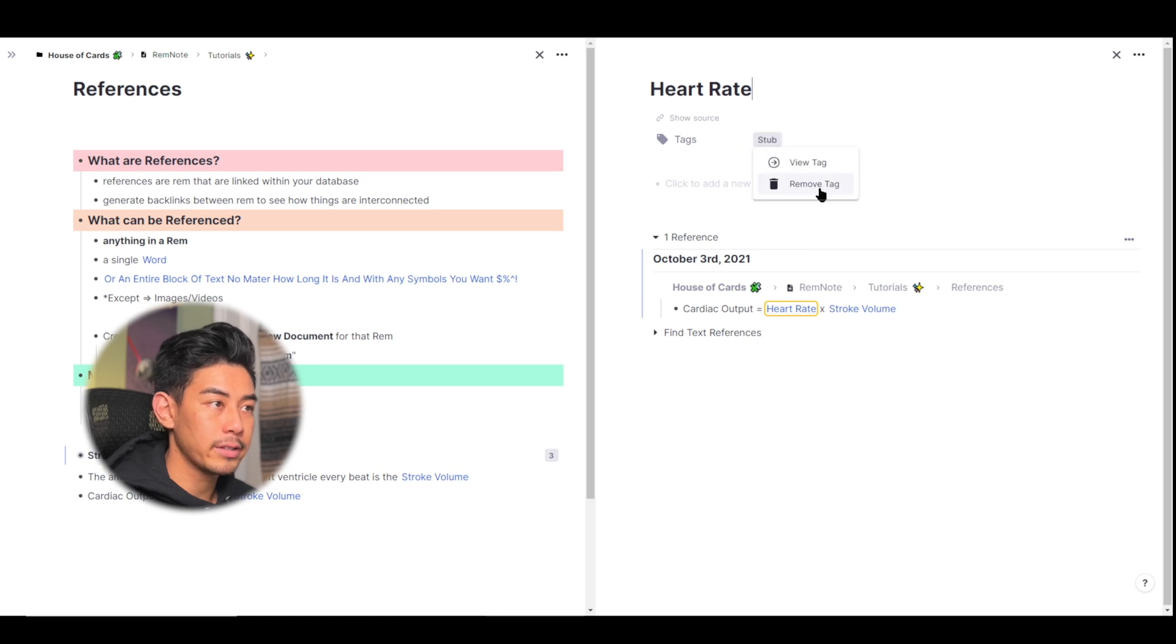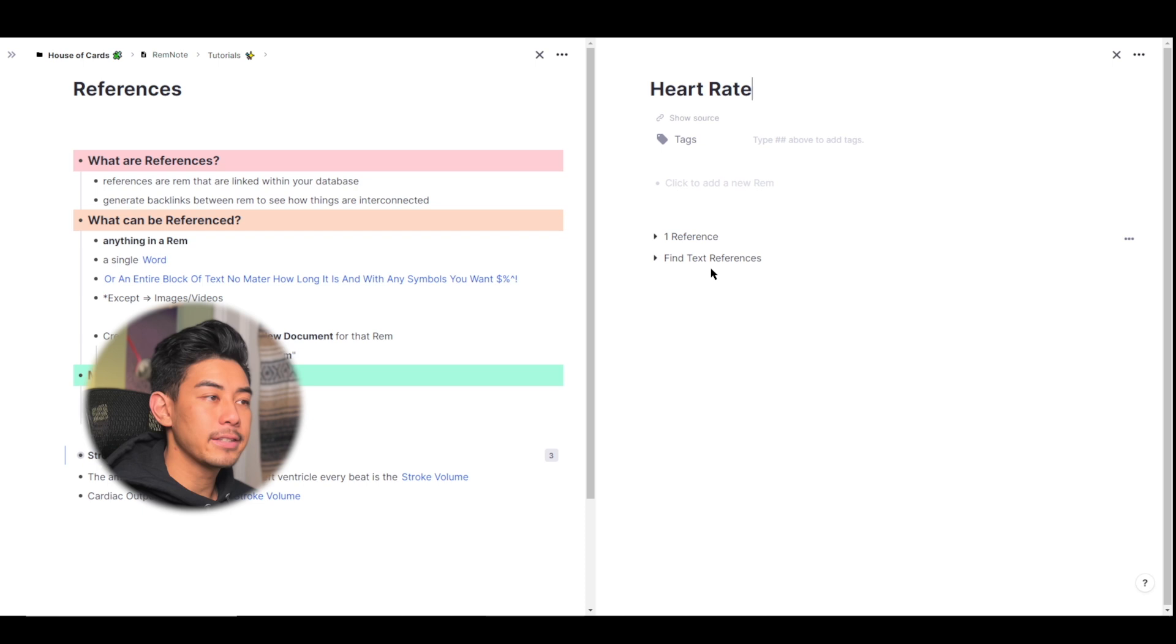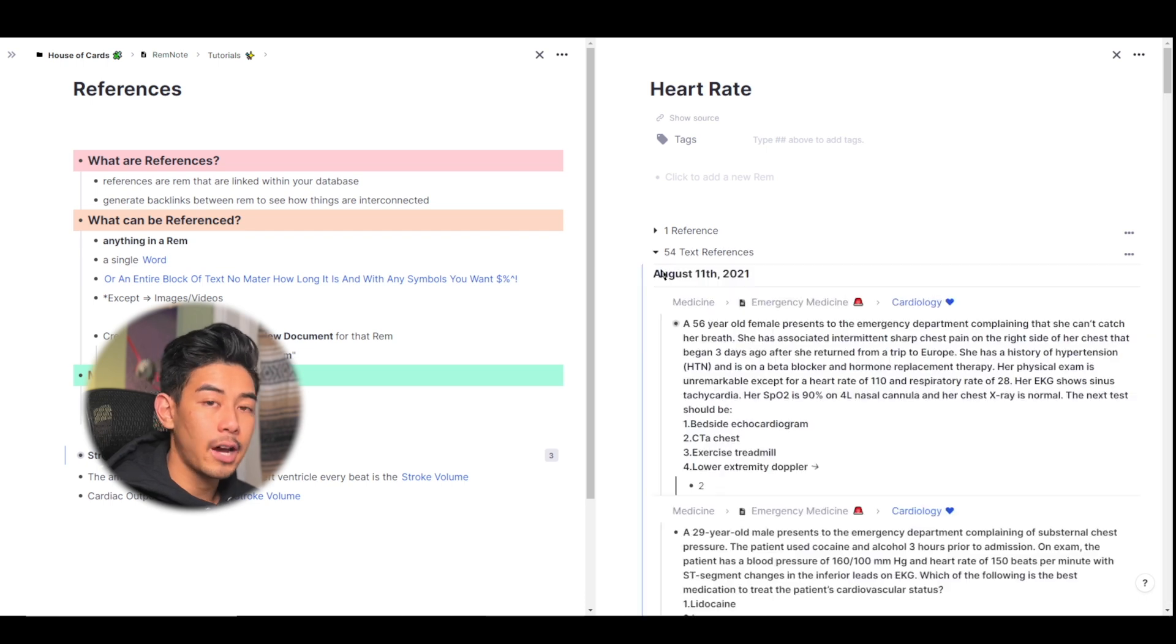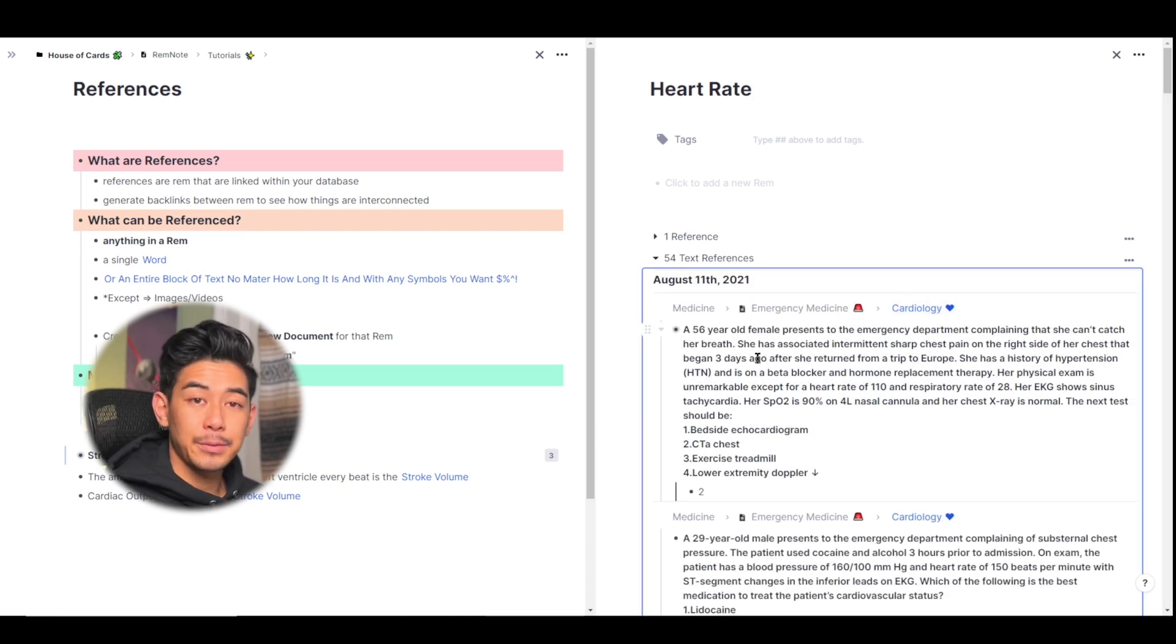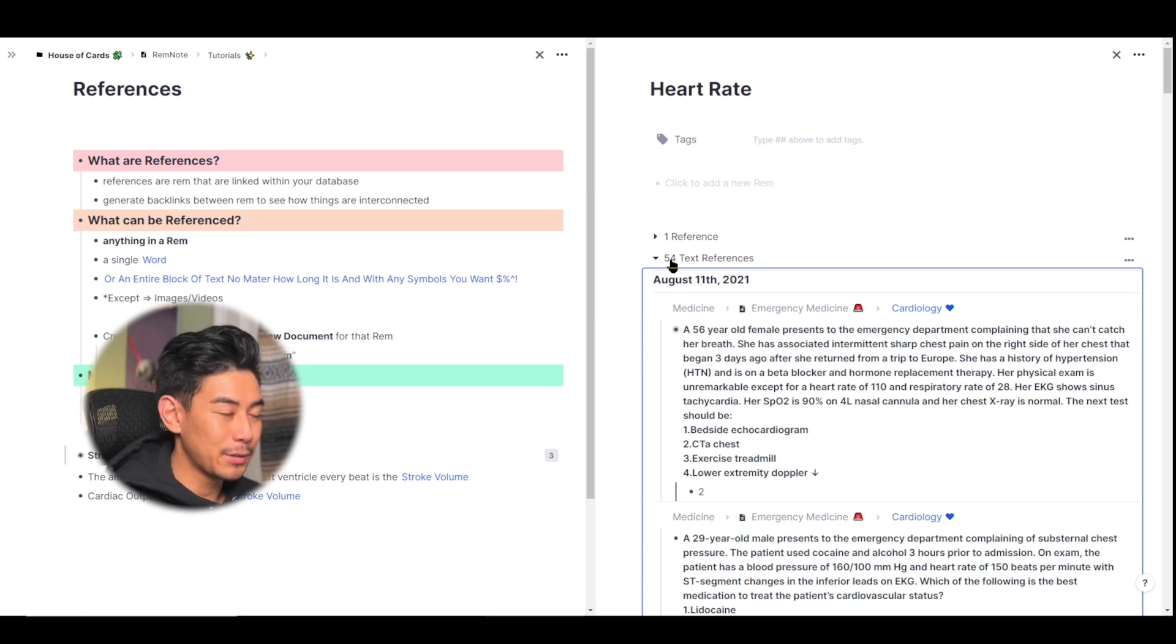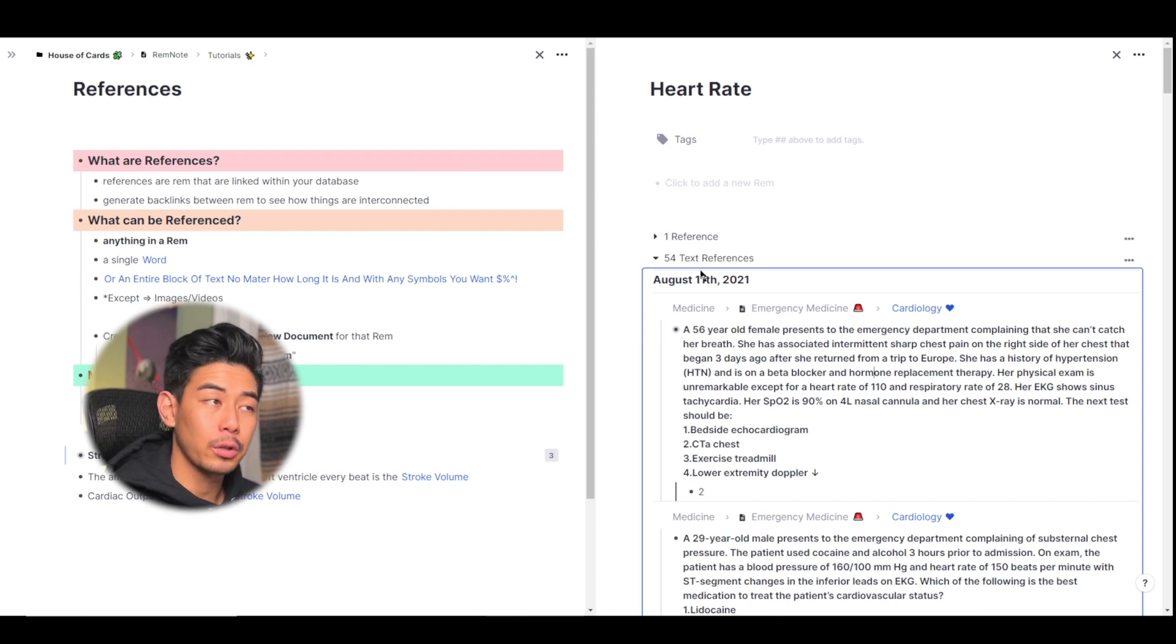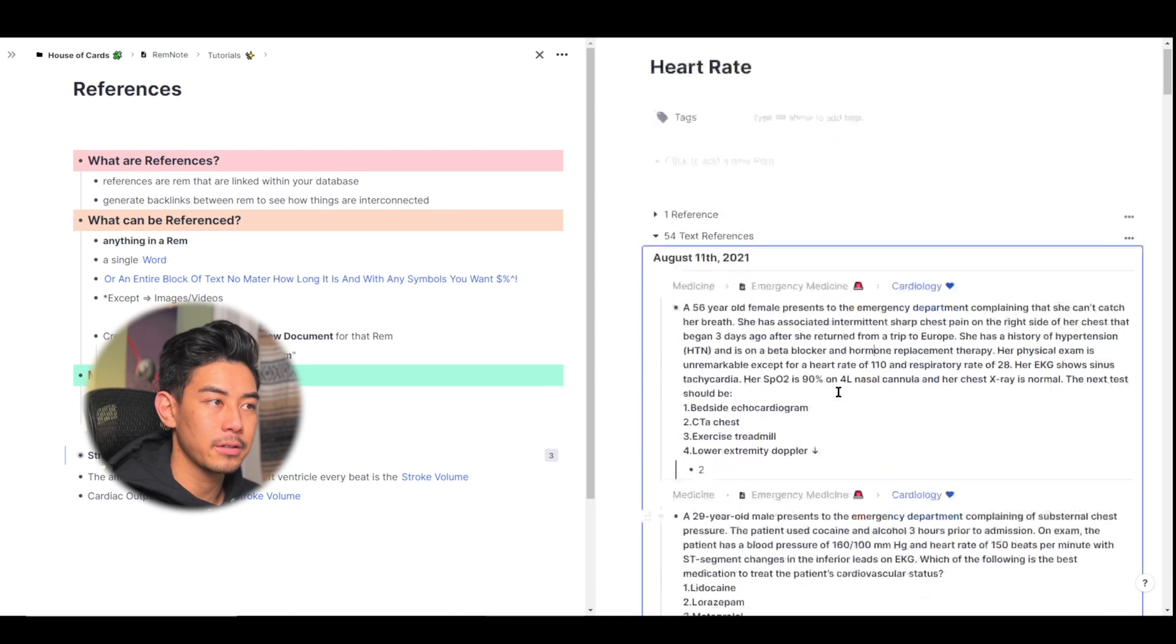And remember that it's going to be tagged with stub since I created a Rem that way. You can go ahead and remove that tag if you don't want it. And this time, let's take a look at the second search portal in heart rate, the find text references. So what this does is it opens a search throughout your entire knowledge base for any time that you've used the word heart rate. As I expected, I use heart rate many, many times in my knowledge base, at least 54 times. And what I can actually do from opening up this search portal here is that I can make backlinks to heart rate by searching through my entire knowledge base.